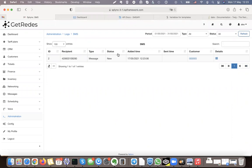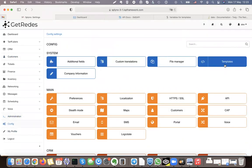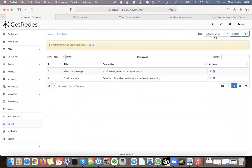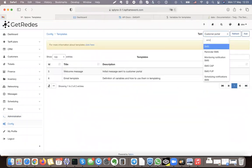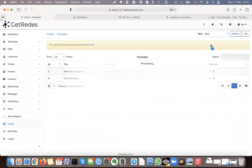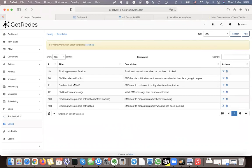Now we can go back to Administration and SMS Logs — the message will be sent. Splinks checks every 5 minutes and if there is a pool of sending messages, it will send them out. If we need to create a new template, go to Configuration then Templates. Under Other Templates there is an option to select SMS.